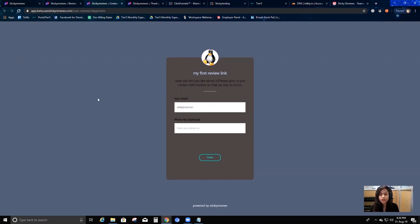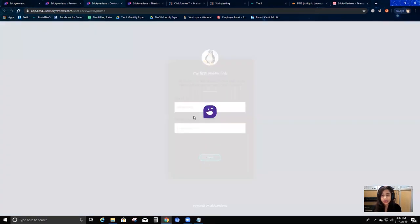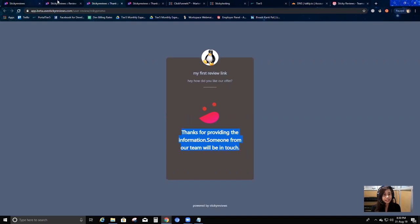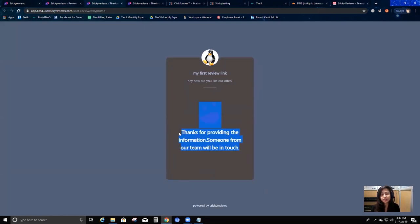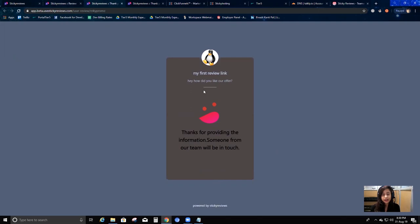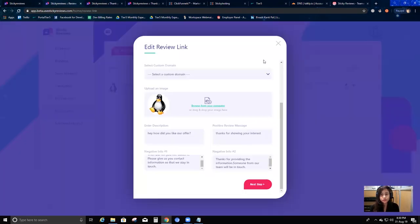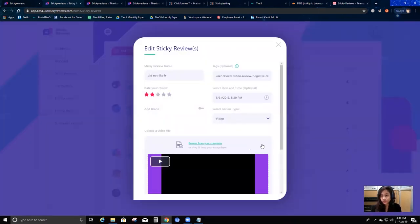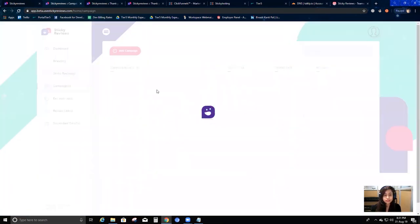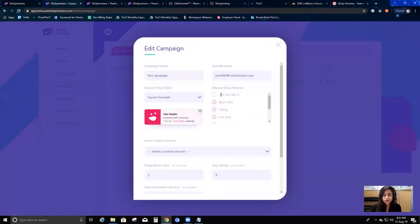The last message - negative info two - shows 'Thanks for providing the information, someone from our team will be in touch.' This review goes into sticky reviews but gets a negative review tag with a two-star rating. You can still manually go into your campaign edit and stick this review to your campaign if you want it shown on your website, but I won't do that now.